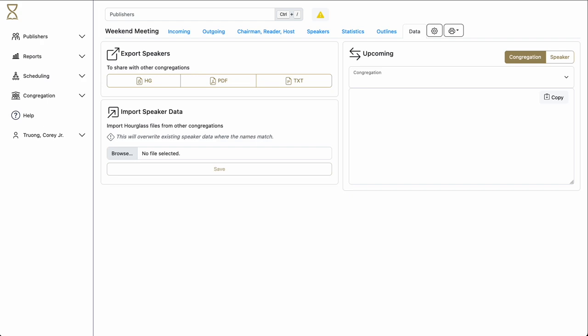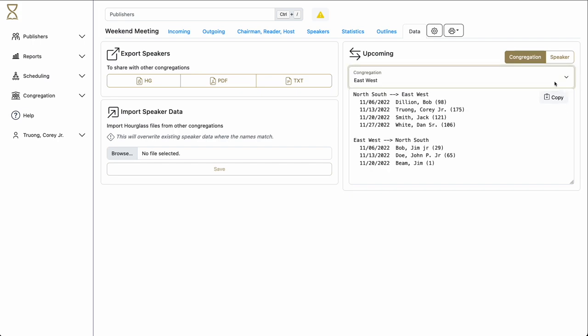From time to time, we need to send correspondence between other talk coordinators or the other individual speakers. The Upcoming section helps us with this.